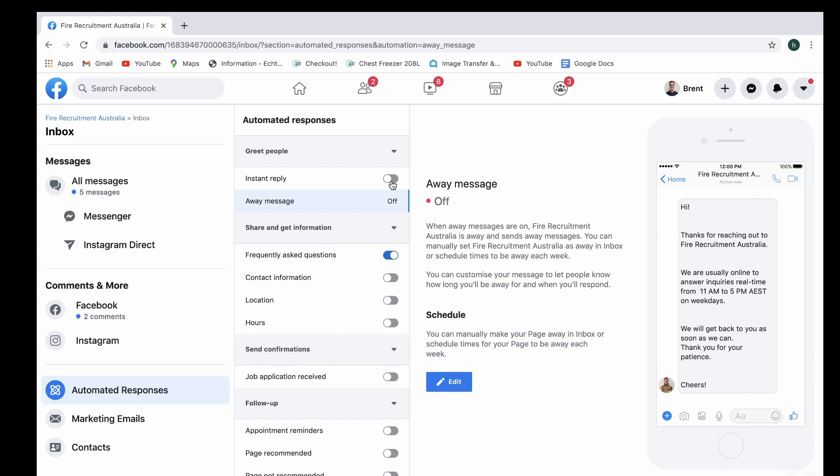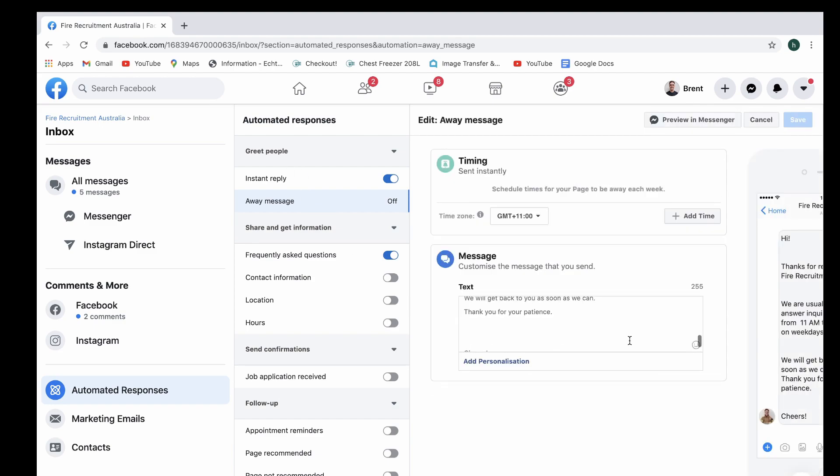We are going to select instant reply, we're going to select edit. This will give you the chance to send the message, you can choose what time you send it, but in this one we're going to have it set up as an instant reply. We're just going to turn everything else off for now.